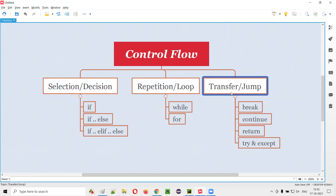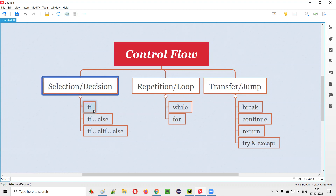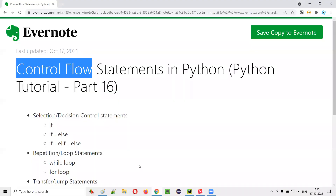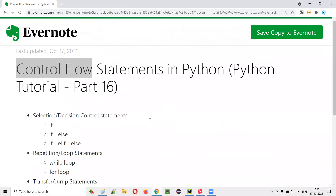So these are the control flow statements in Python. I'll explain them one by one in the upcoming series. That's all about this session, guys. Thank you, bye.